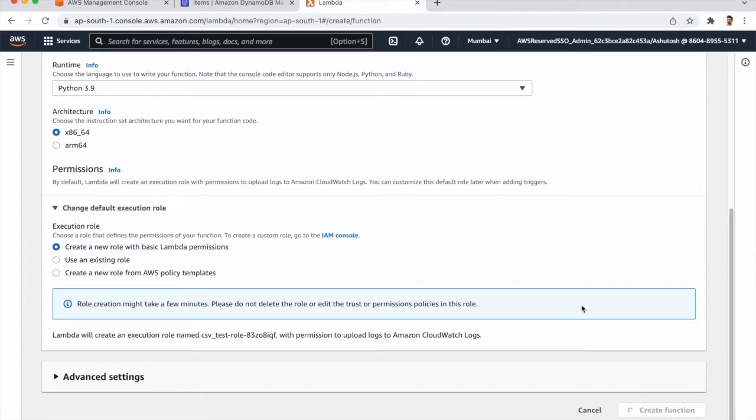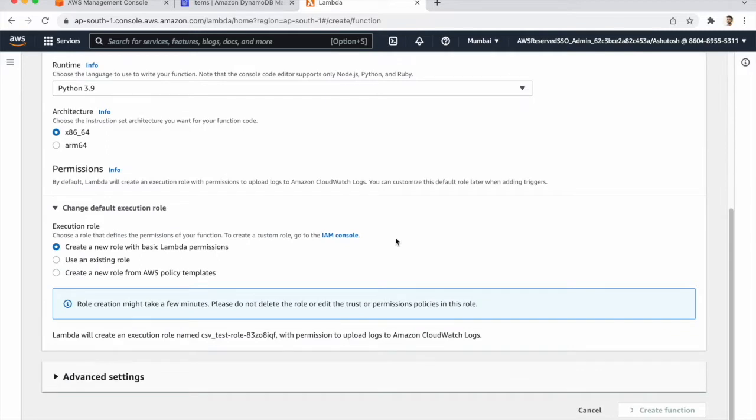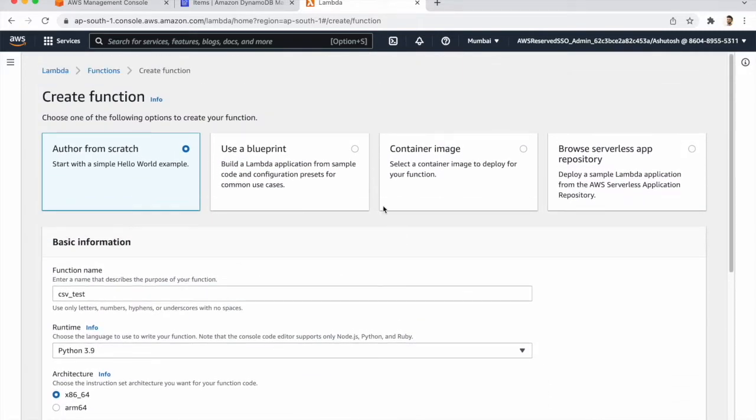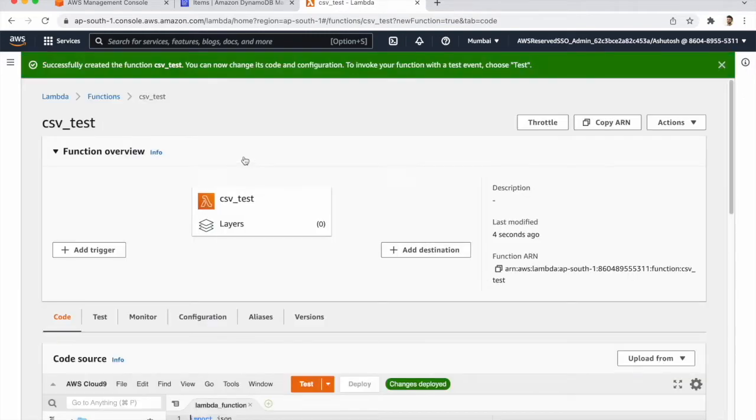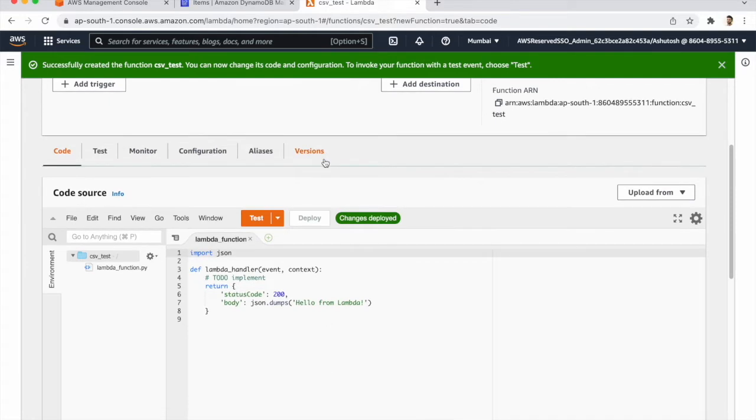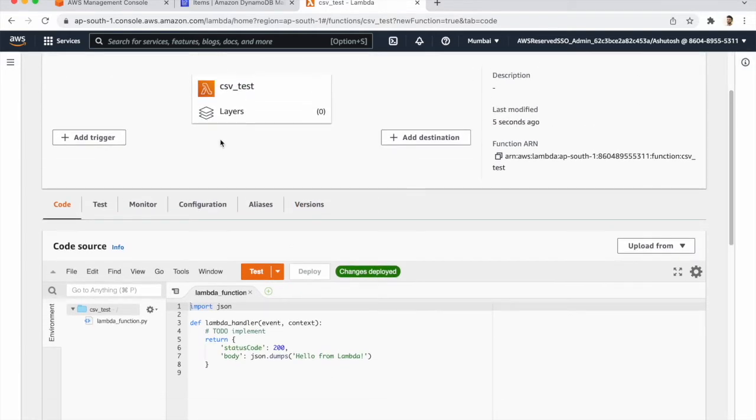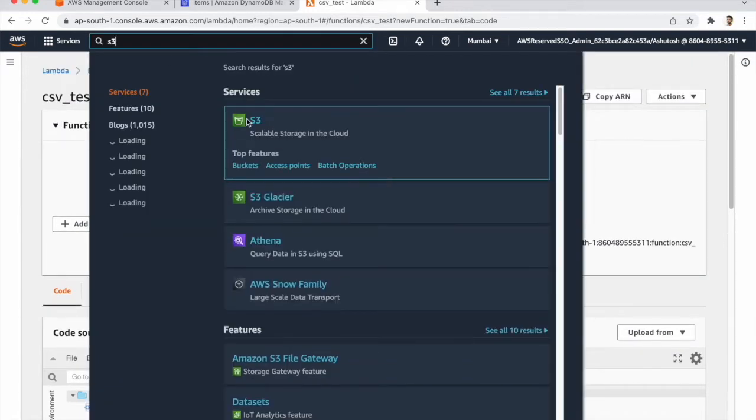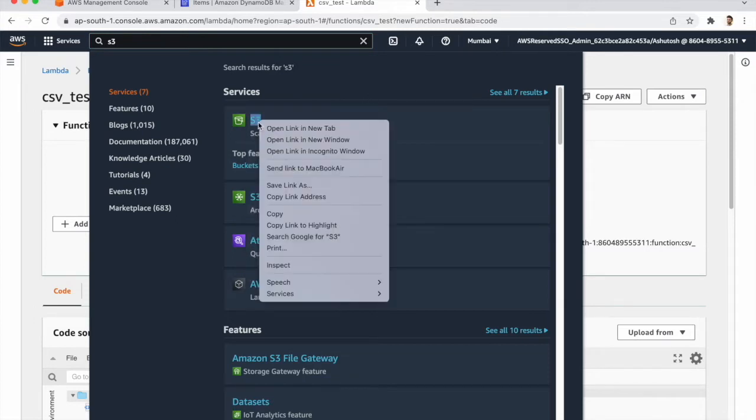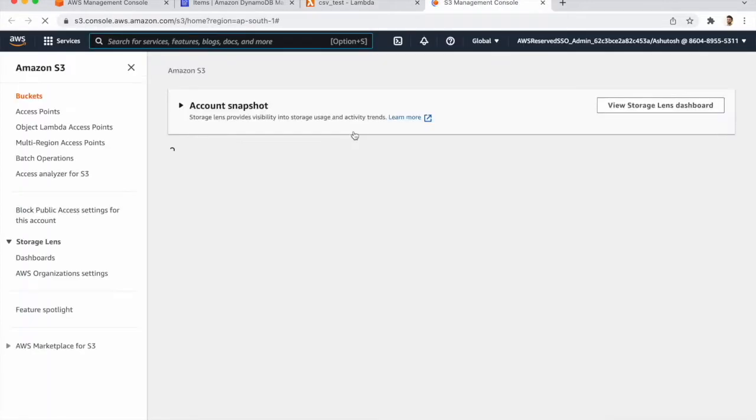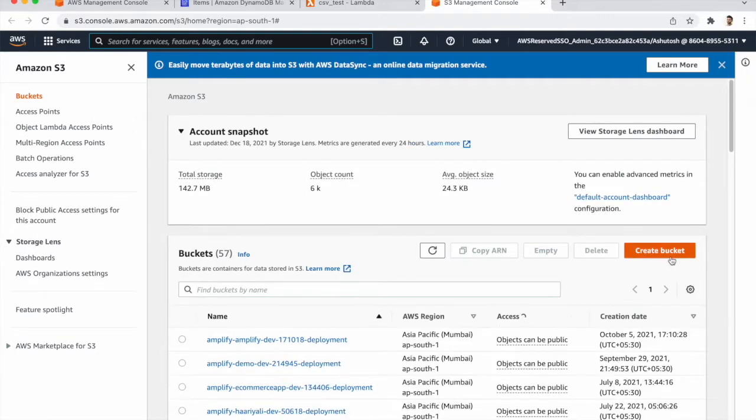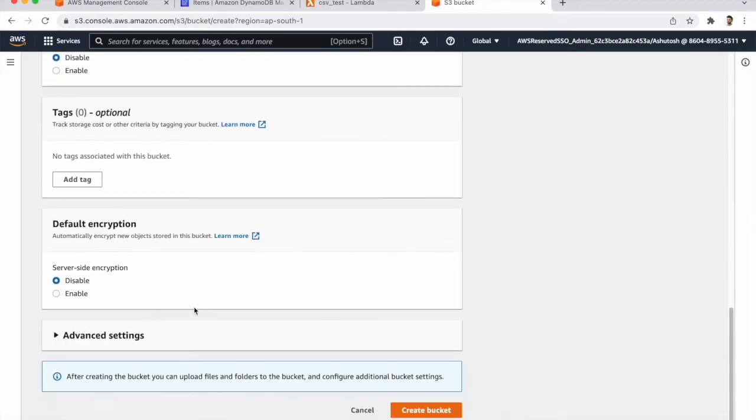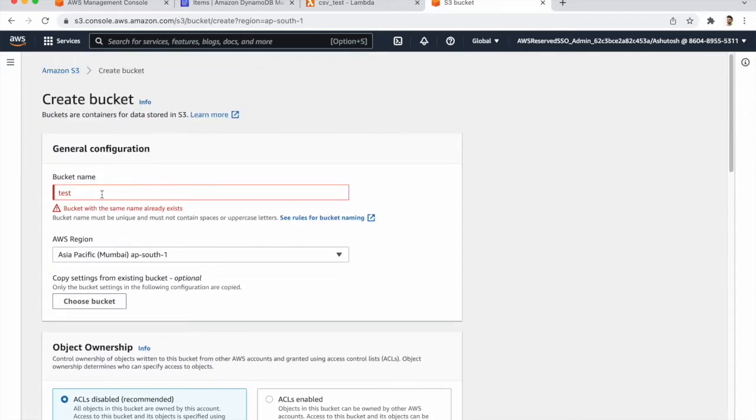So it takes some time. Function is created and we need to attach some permissions for Lambda and S3. For that we need to go to S3 and we need to upload the CSV file into S3. For that we need to create a bucket, create a bucket name as test.